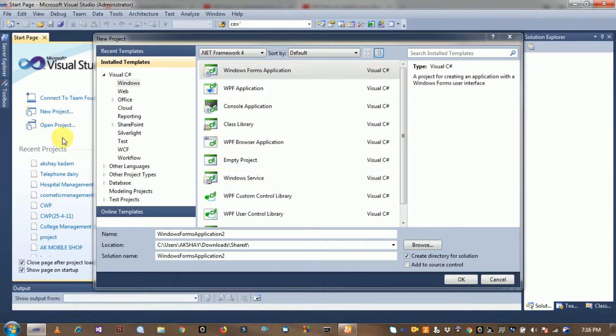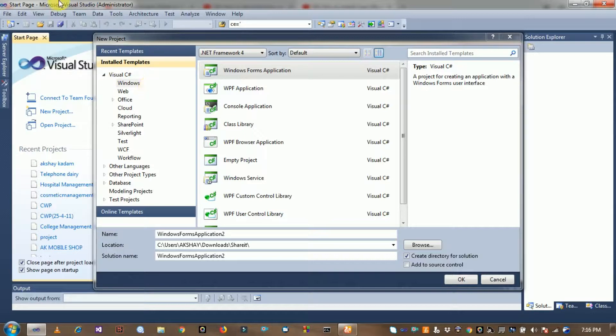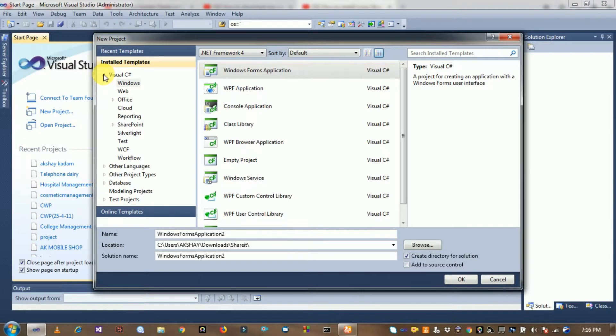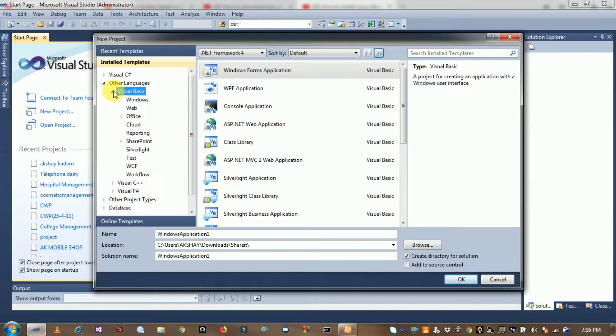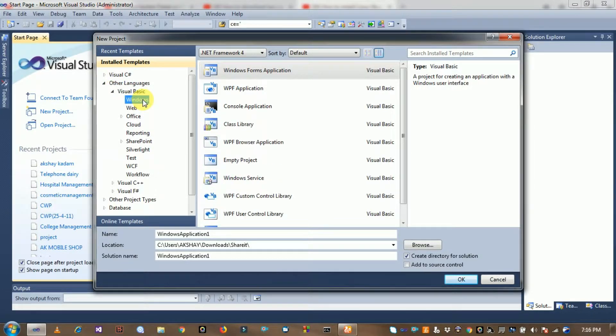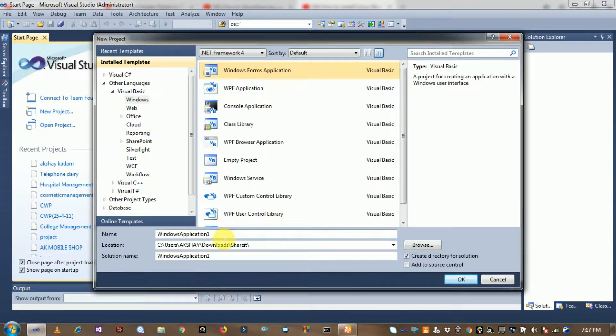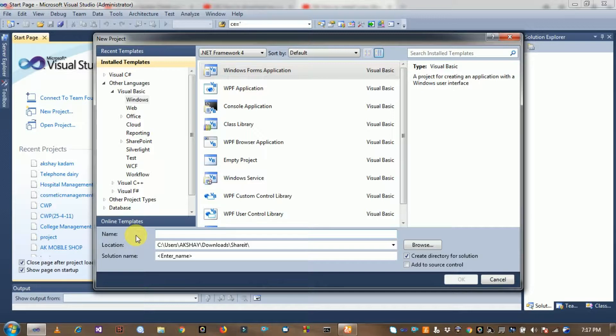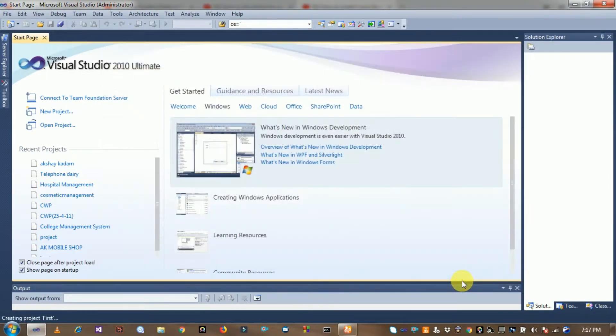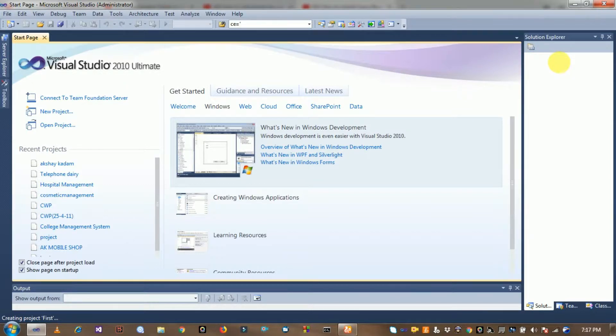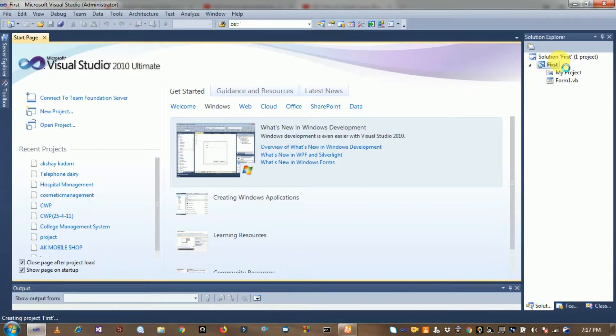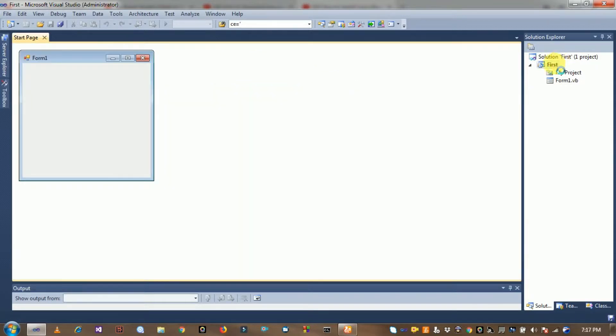Click on the languages, select Visual Basic. You can select the Windows Forms template for your Windows application, so click on it and create the project.